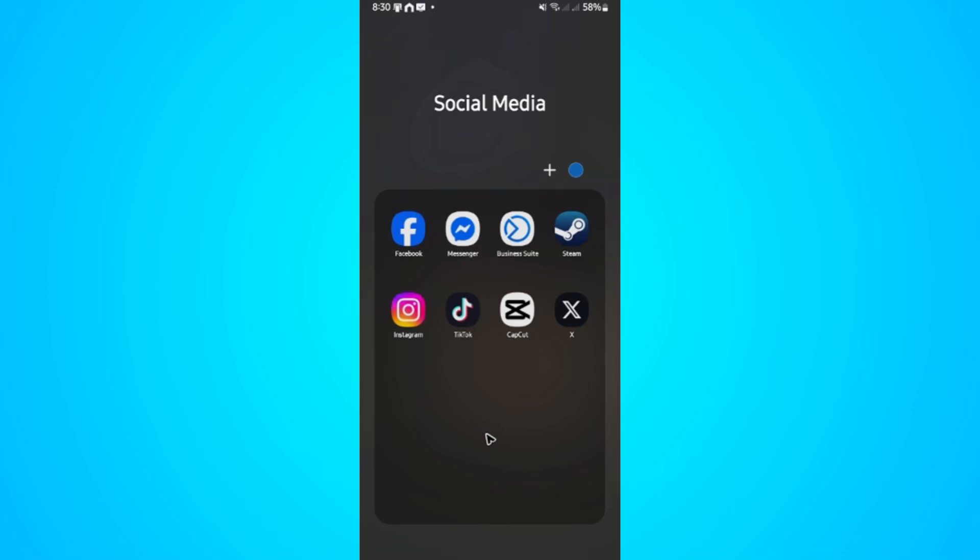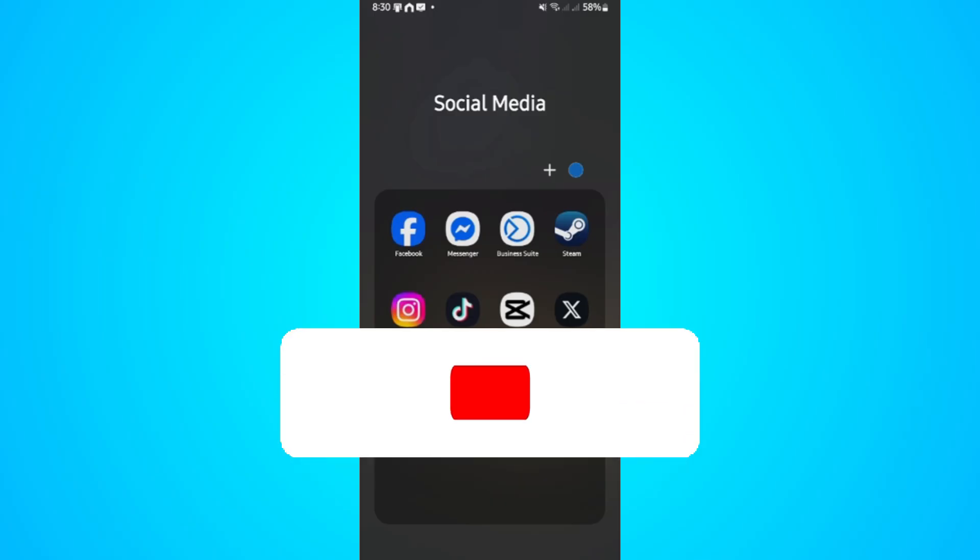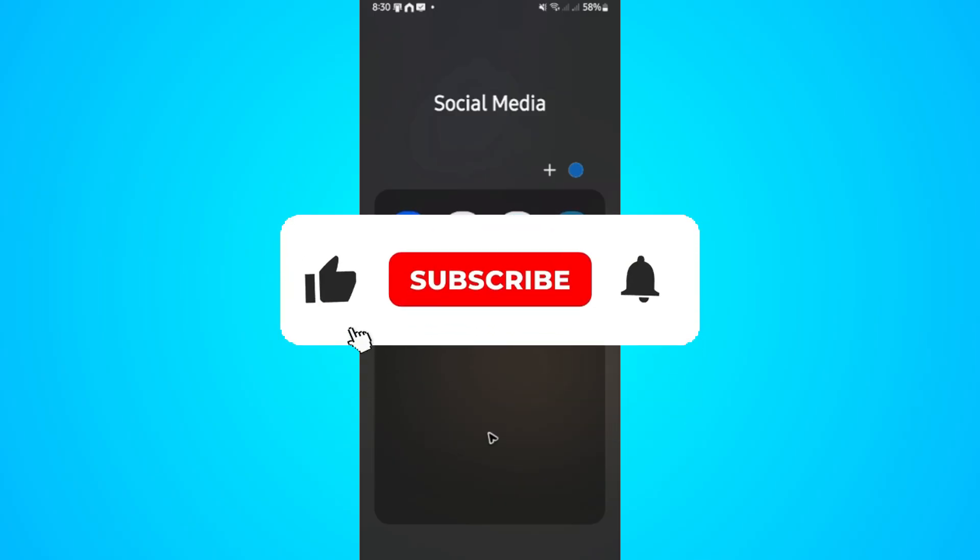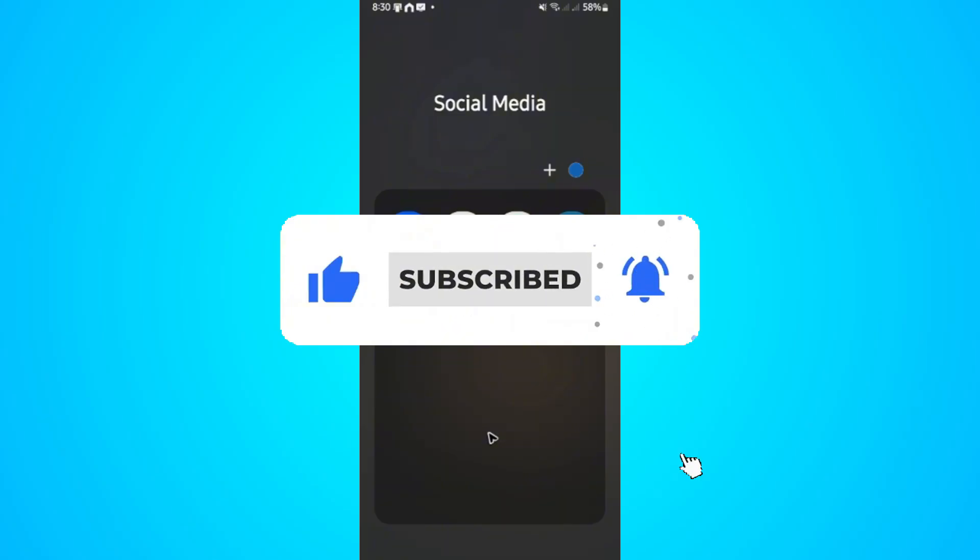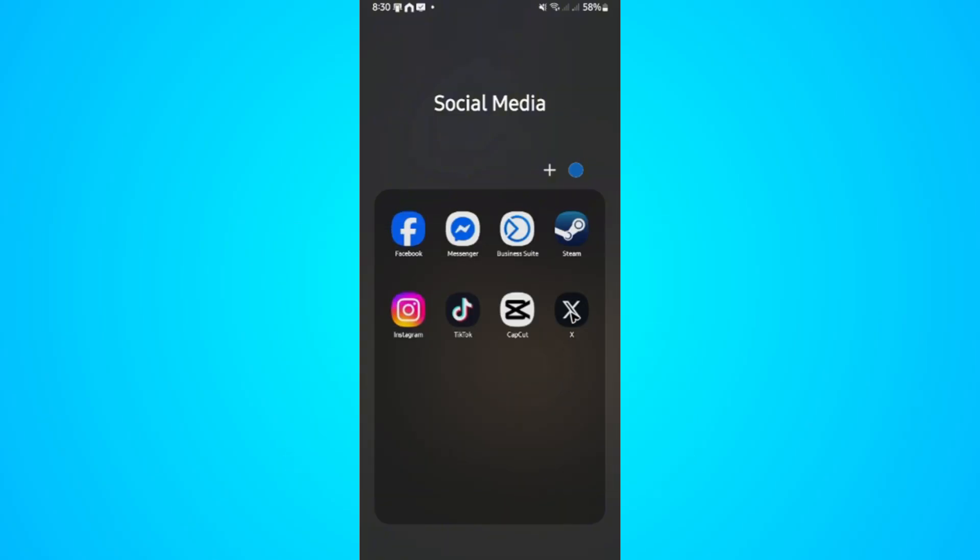Welcome. In this video I'll show you how to change your Twitter or X settings to see sensitive content. If you find this video helpful, please leave a like and subscribe to the channel for more tutorials.